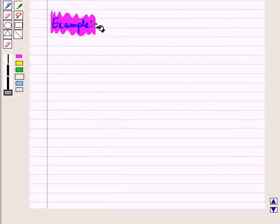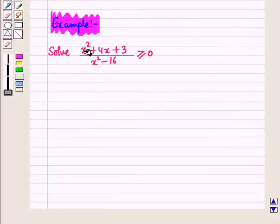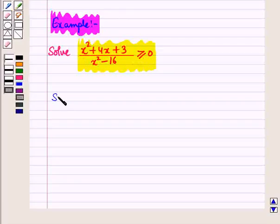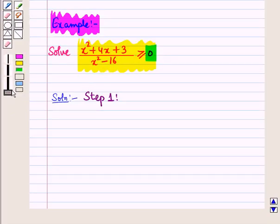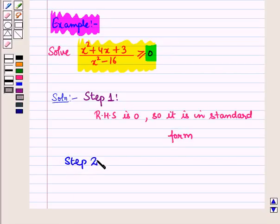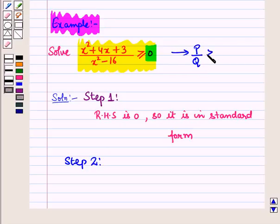Now let us see one example. Here we have to solve this rational inequality. To solve it, we will follow the steps discussed earlier. In step 1, we have to write the given inequality in standard form. Here you can see the right-hand side of the given inequality is already 0, so it is already in standard form. The given inequality is P upon Q is greater than or equal to 0.